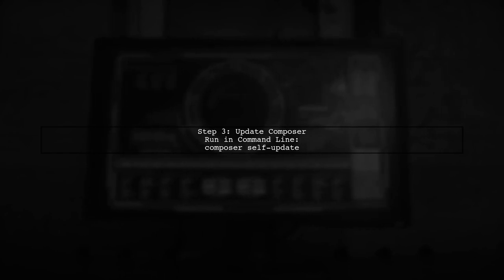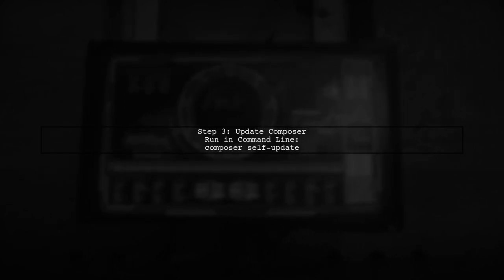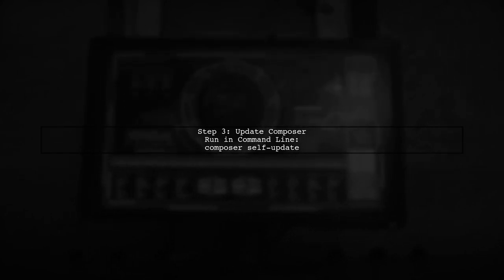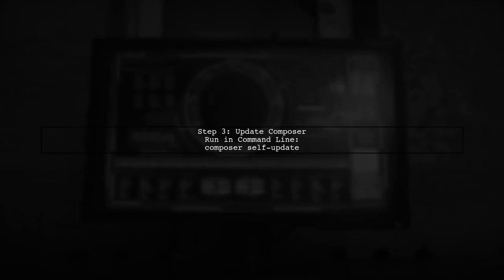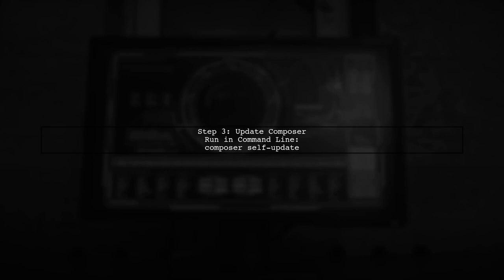If Composer is installed correctly, the next step is to update Composer itself. Run the command 'composer self-update' to ensure you have the latest version.